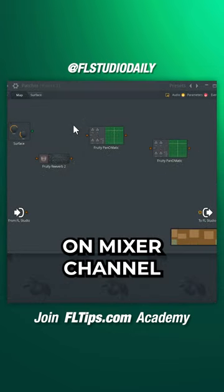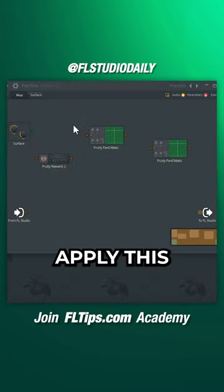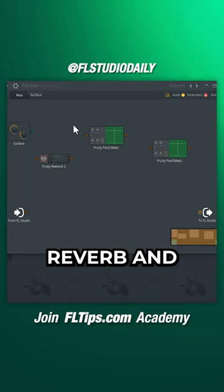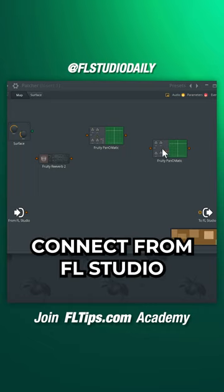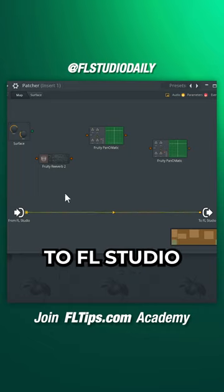Open the Patcher mixer channel you want to apply this effect to. Load your favorite reverb and two Fruity Panamatic plugins. Connect from FL Studio to FL Studio.